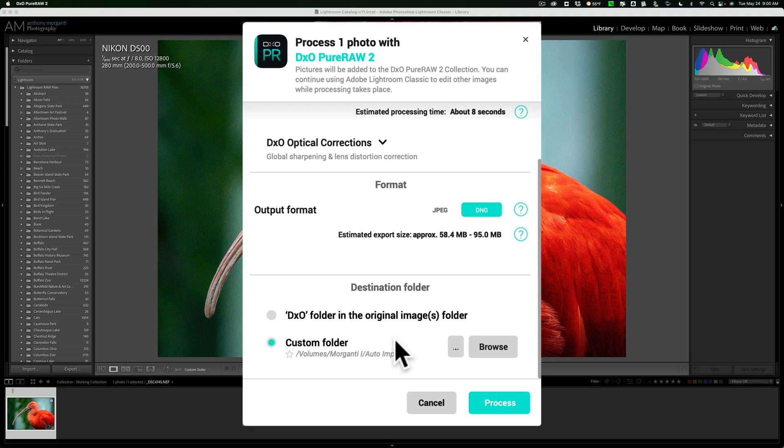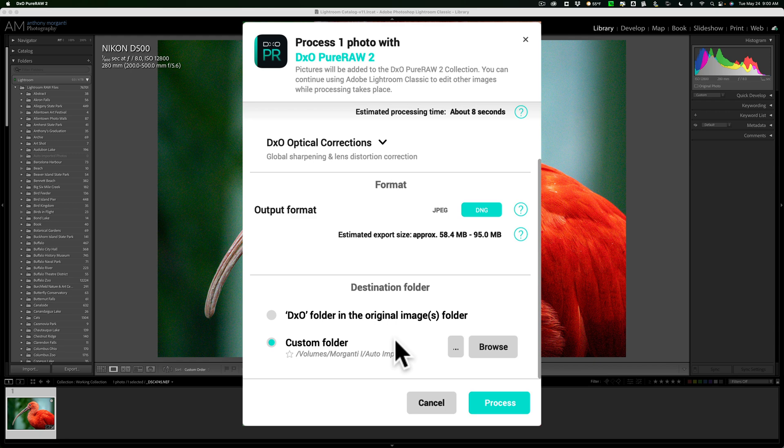Lightroom in the background without even asking me, is just going to auto import that image into Lightroom. So that's what I'm going to do with DxO's image when it's done processing it. I'm going to have it go into that auto imports folder. Now by the way,